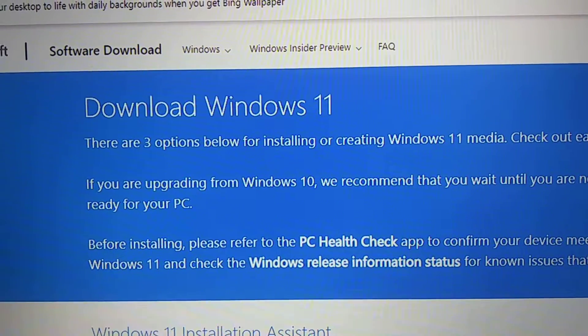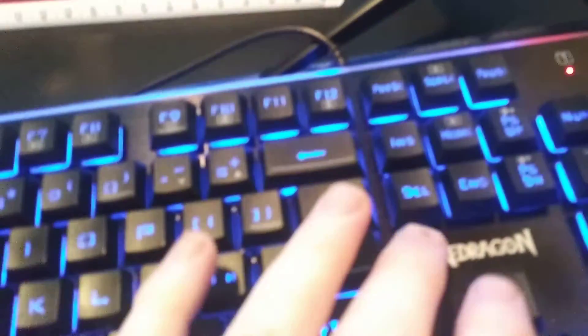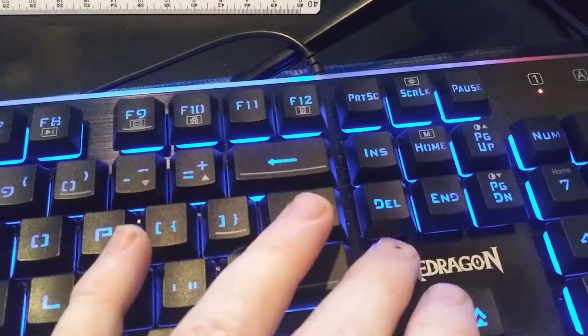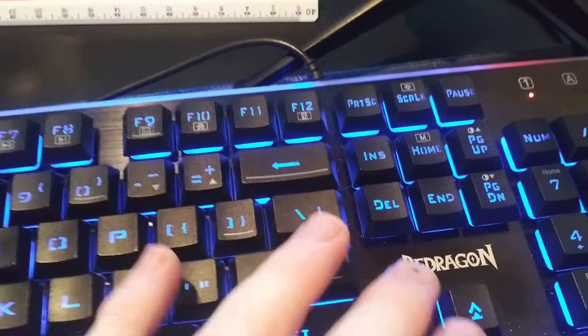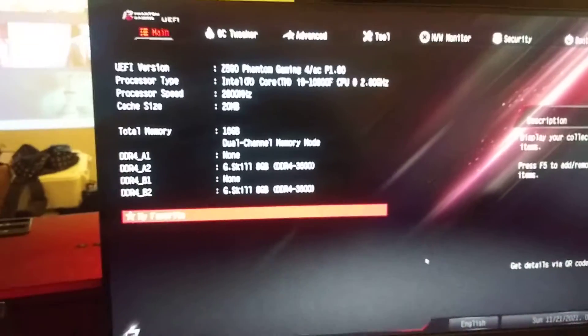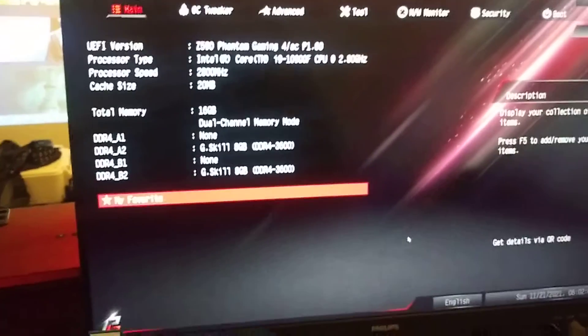So, first thing you're going to do when your computer's booting up: hit the delete key. That's going to bring you into the BIOS.